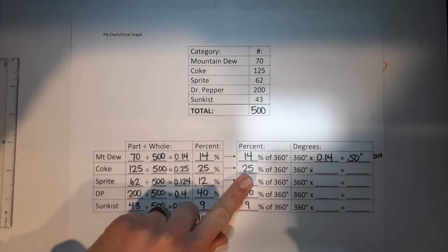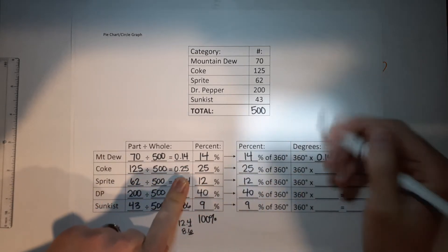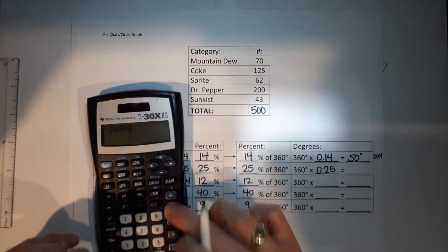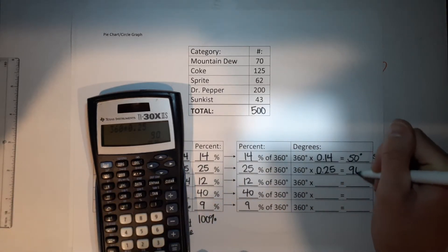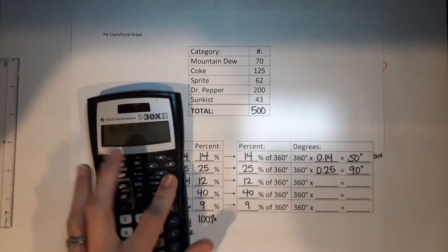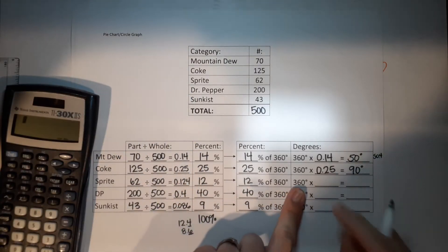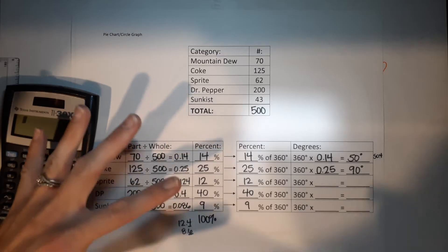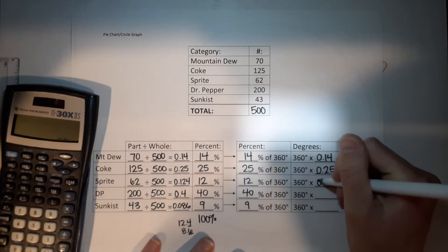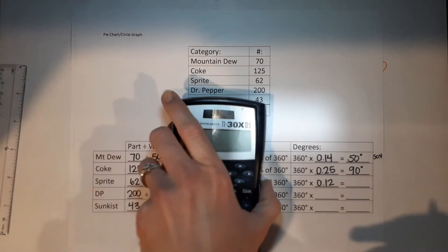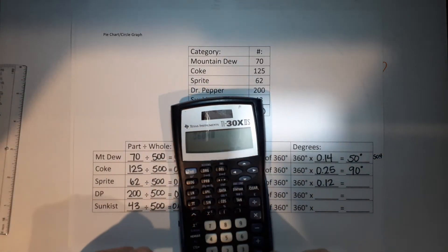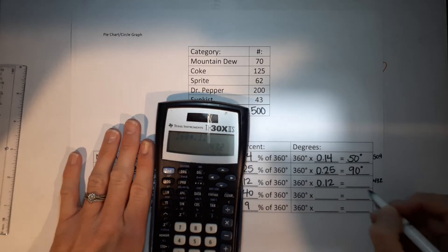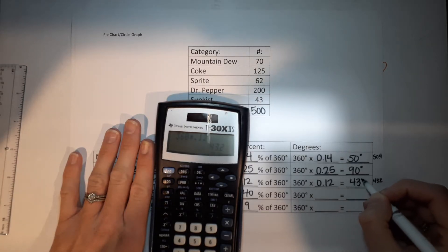Coke: to find 25% of 360, multiply 360 by 0.25, which gives 90 degrees. Sprite: 12% of 360 — multiply 360 by 0.12 (rounding the decimal slightly, it comes out the same). 360 times 0.12 gives 43.2, which rounds to 43 degrees.